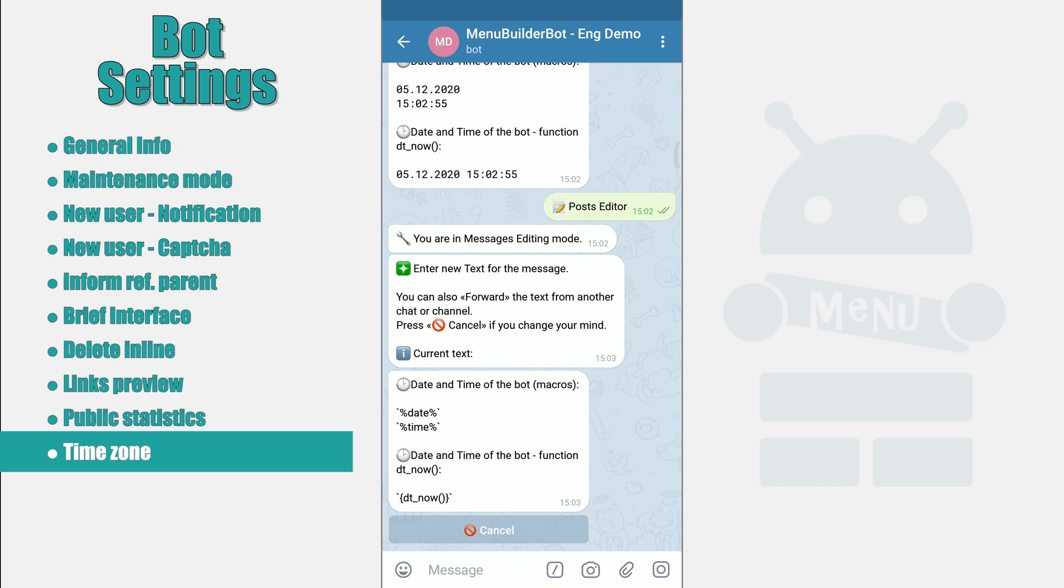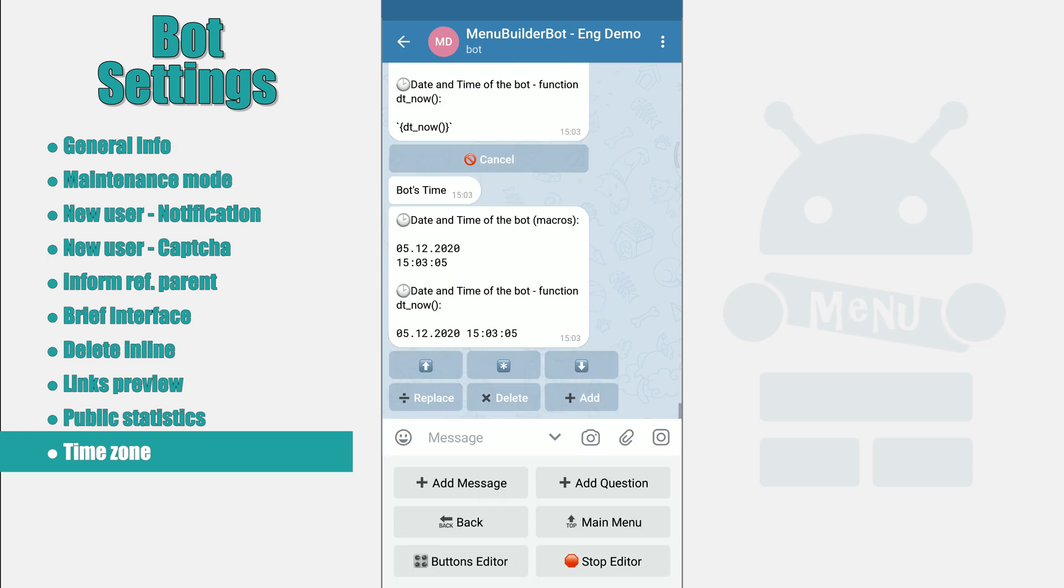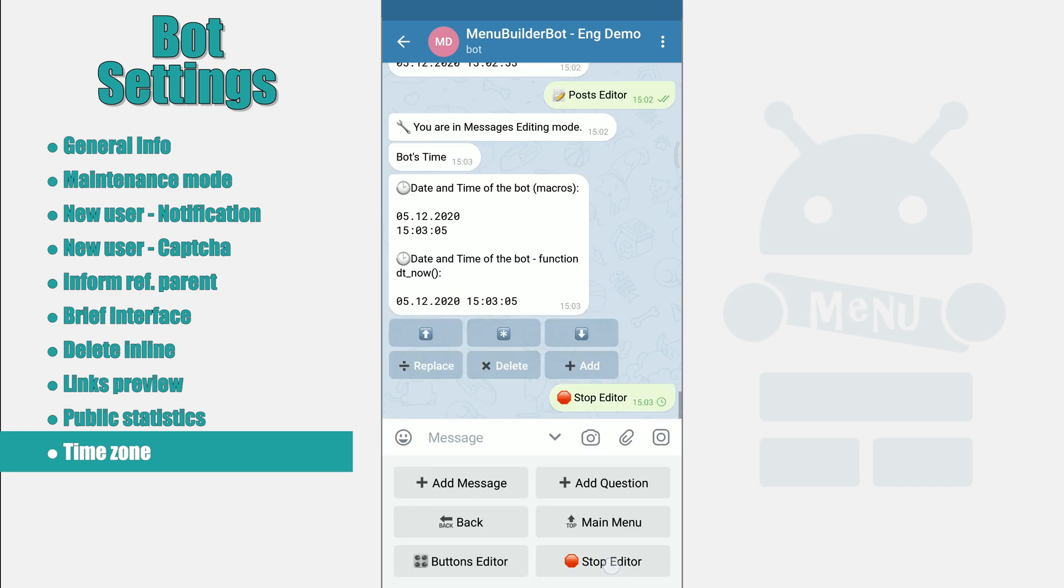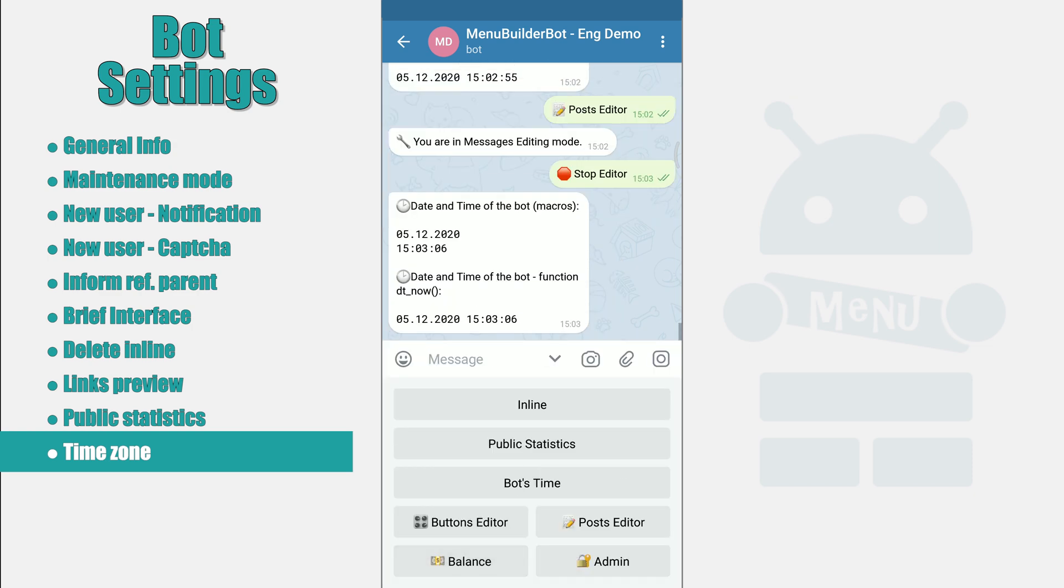This concludes the description of the currently existing settings. Watch the following videos.